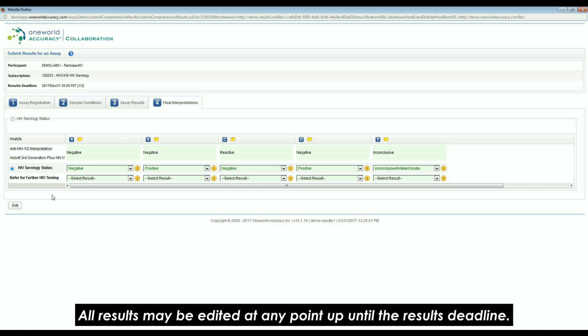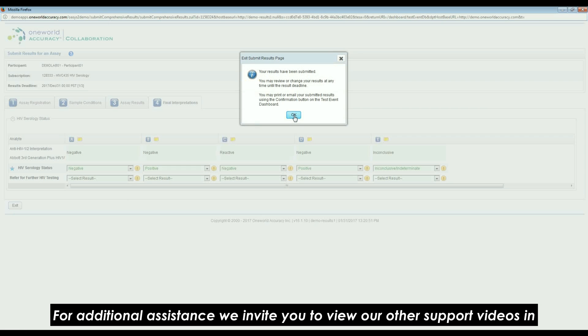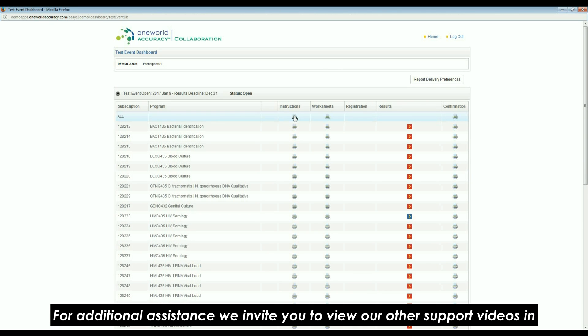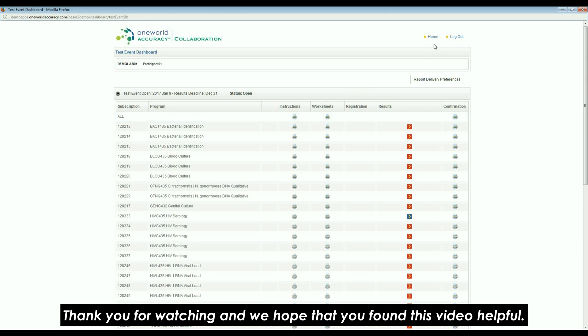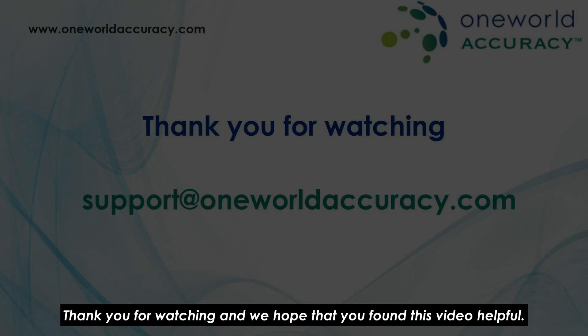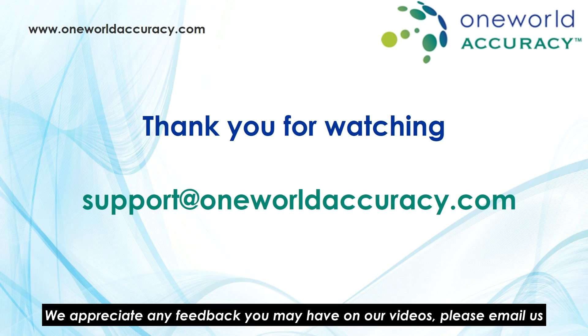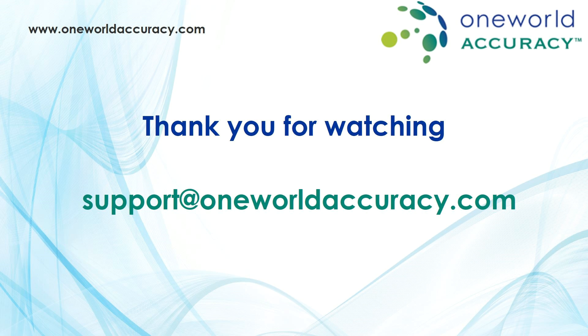All results may be edited at any point up until the results deadline. For additional assistance, we invite you to view our other support videos in our support center. Thank you for watching and we hope that you found this video helpful. We appreciate any feedback you may have on our videos. Please email us at support at oneworldaccuracy.com Thank you.